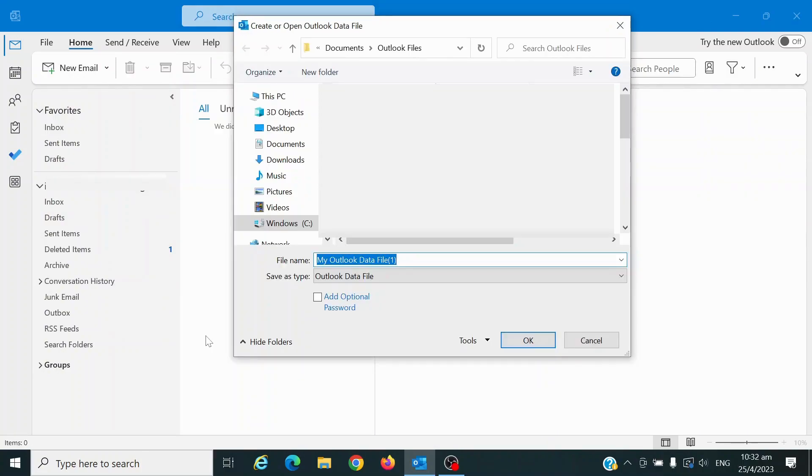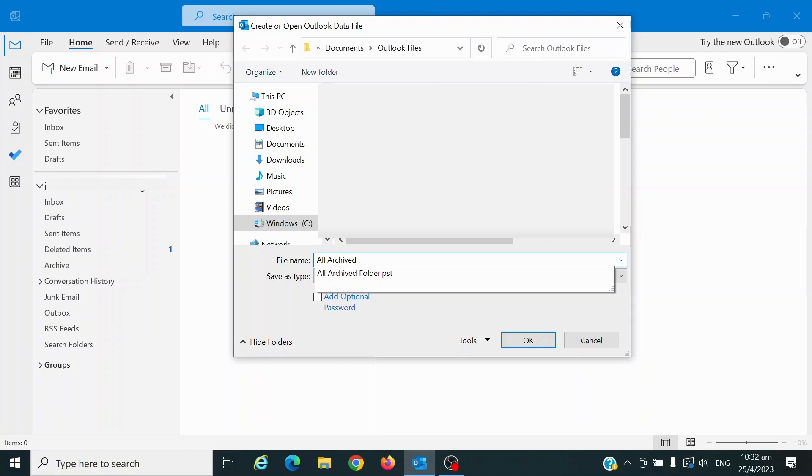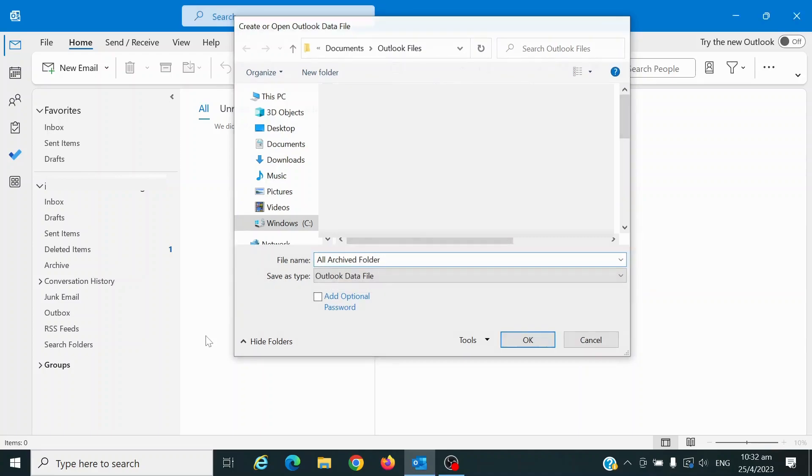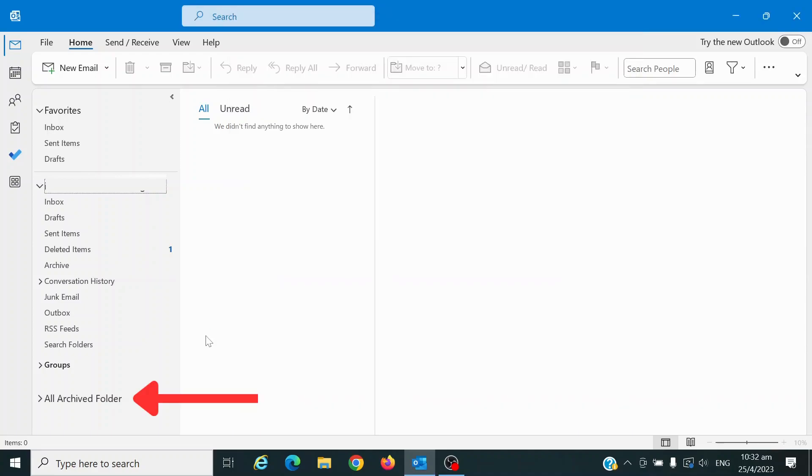Create a name for your Outlook data file which in this case is called All Archive Folder and click Enter. Your newly created data file should now appear on the left side of the Home tab.